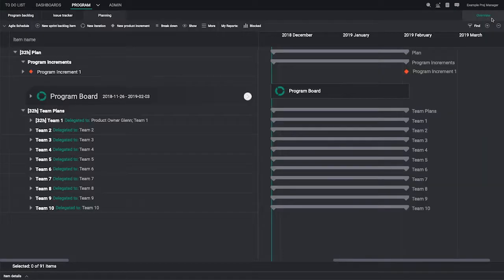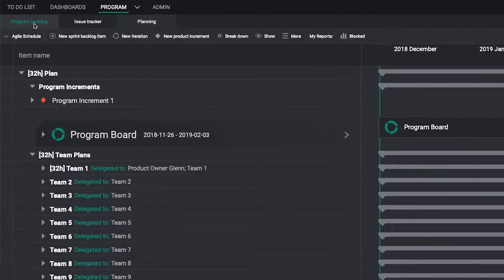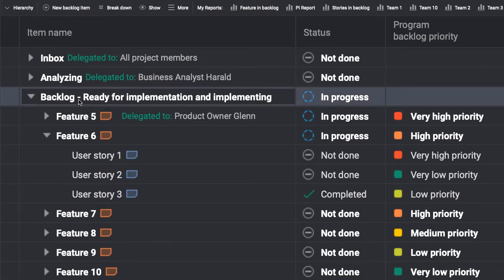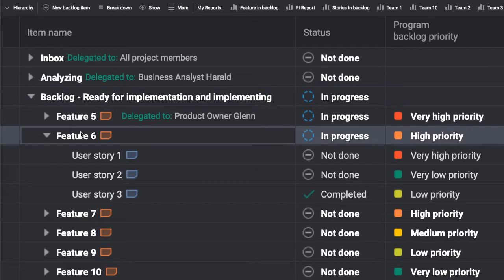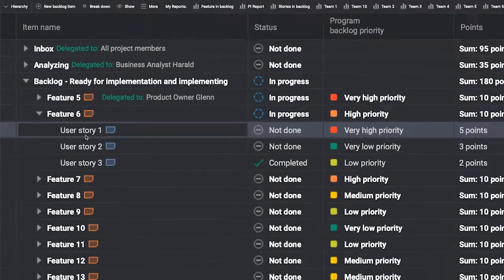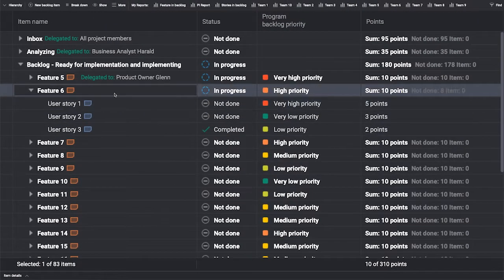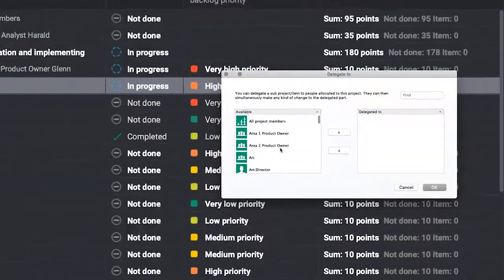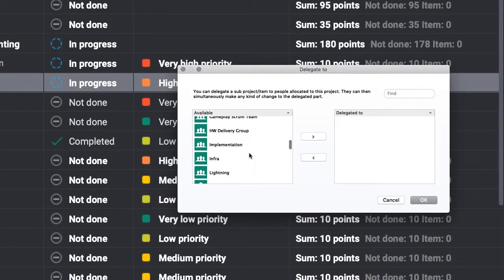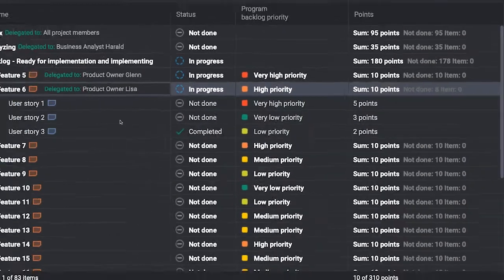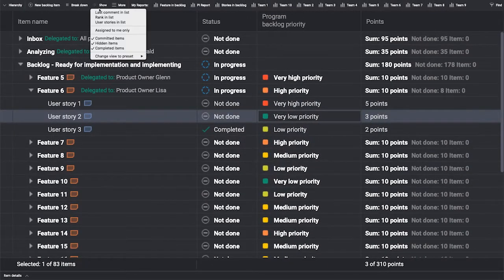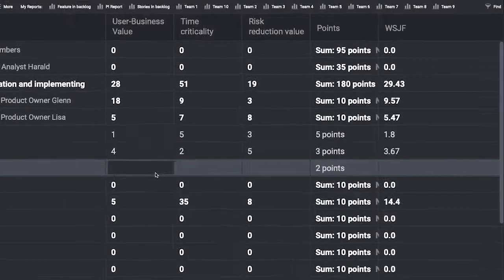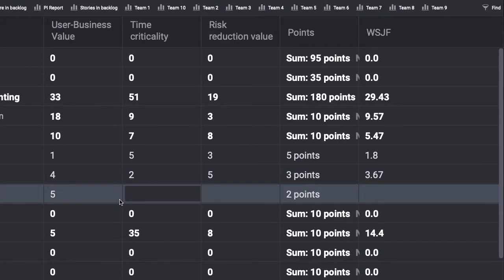Use HanSoft's product backlog view to structure your joint program backlog by product increment objectives and teams. Product owners get a great workspace for managing their backlogs together. To backlog items, they can apply SAFe's recommended weighted shortest job first prioritization.